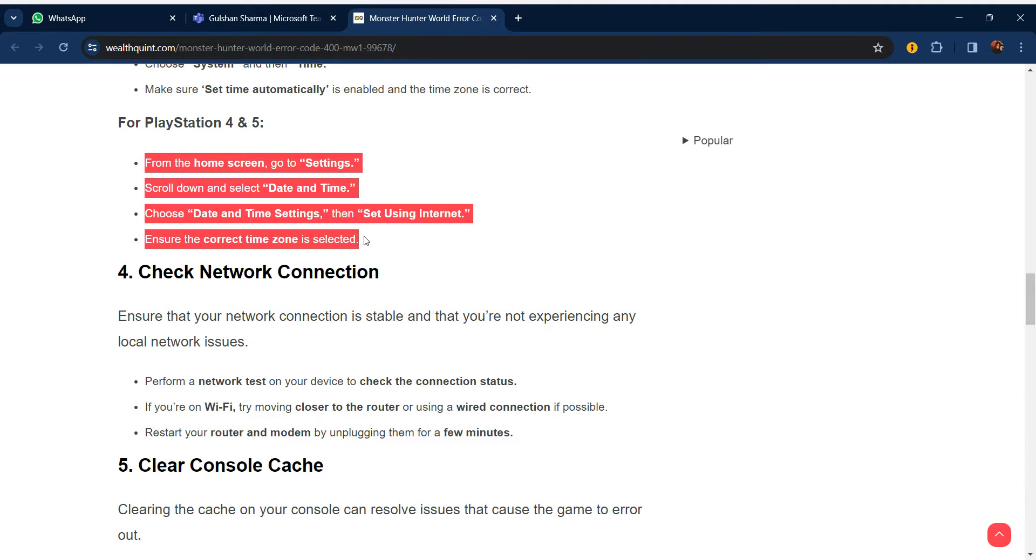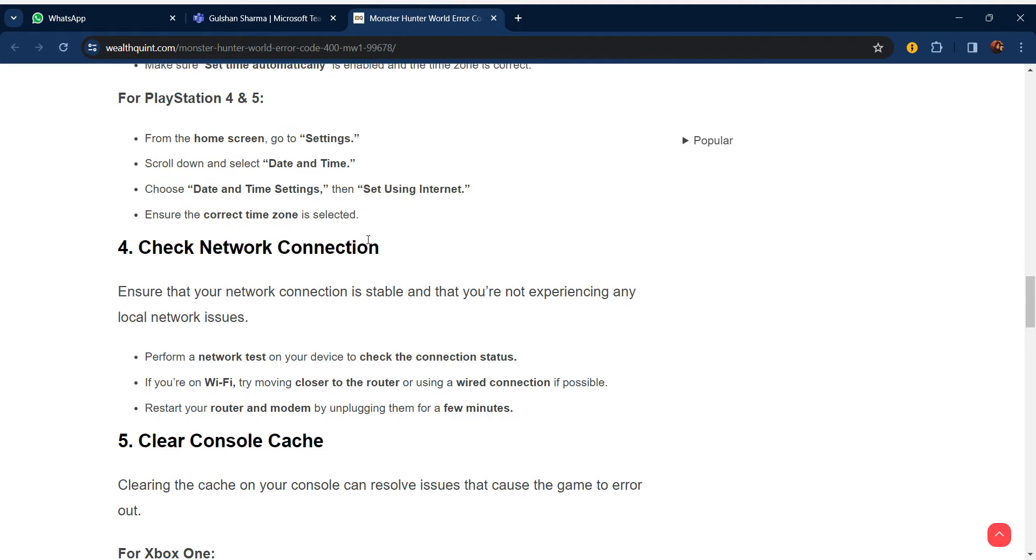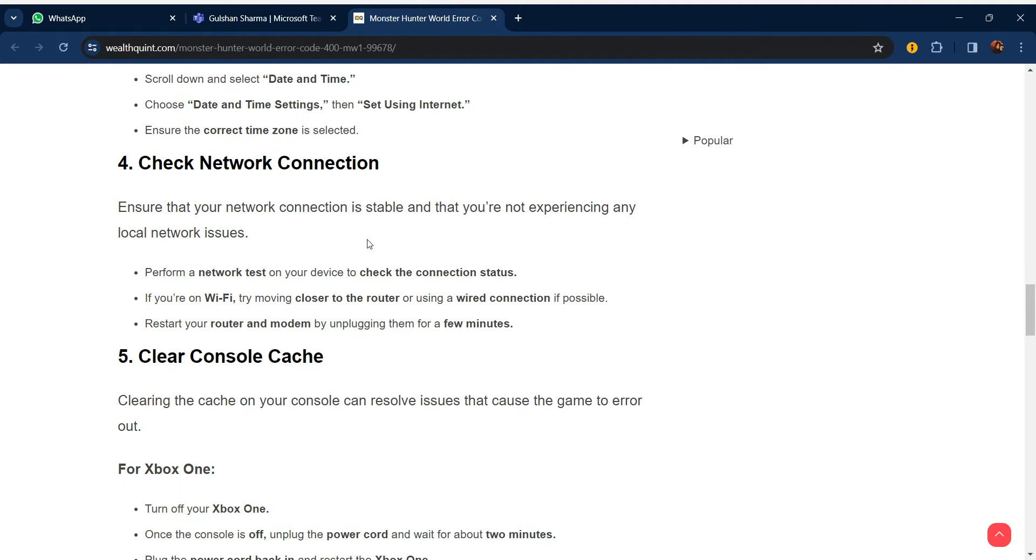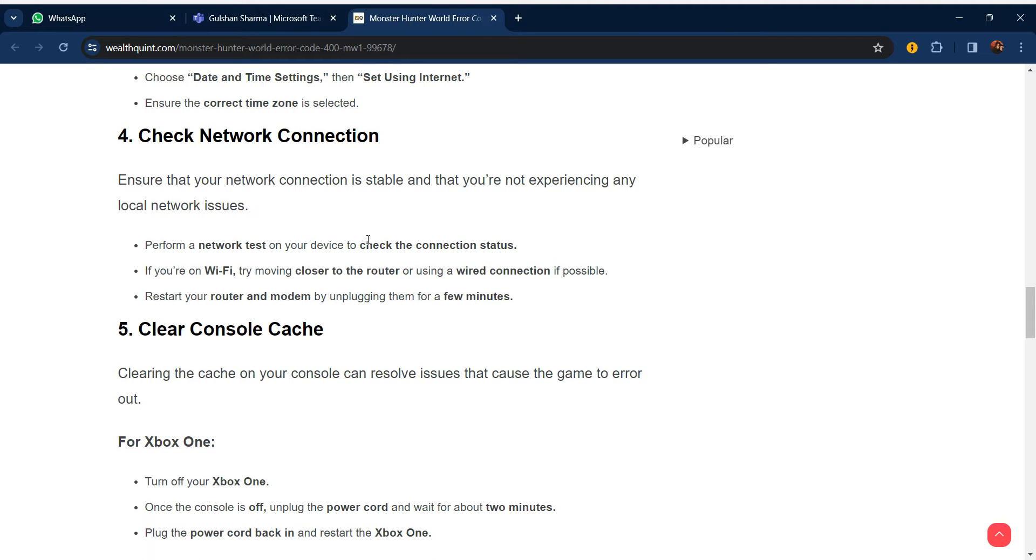Our fourth step is to check your network connection. Ensure that your network connection is stable and that you are not experiencing any local network issues. Perform a network test on your device to check the connection status. If you are using Wi-Fi, move closer to the router or use a wired connection if possible. Restart the router and modem by unplugging them for a few minutes.